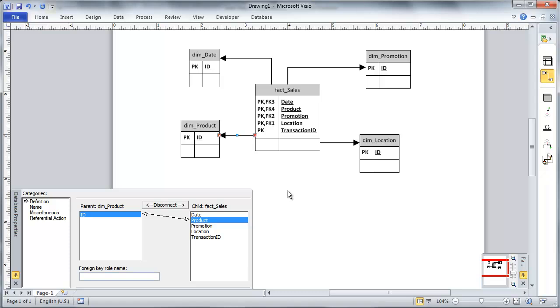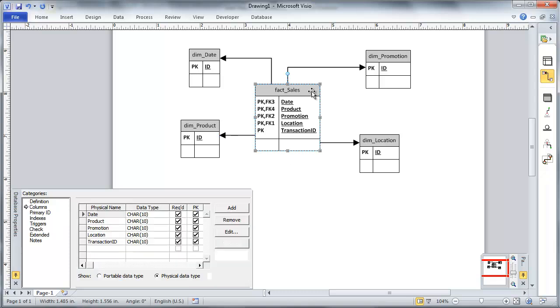And finally, I'm going to have a foreign key out to product. There we go. Okay. Now I'm going to go ahead and add a couple of more things to my fact table. And that is,